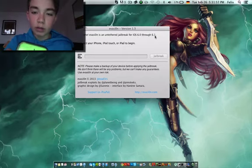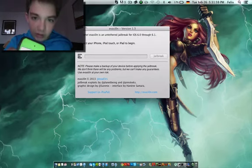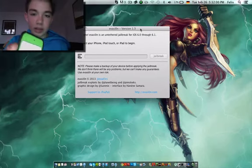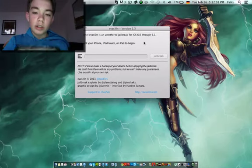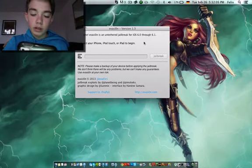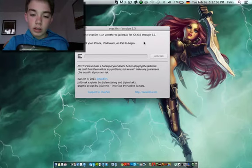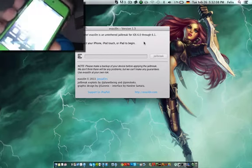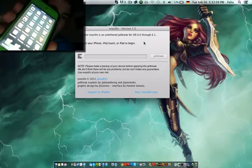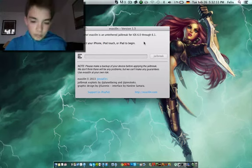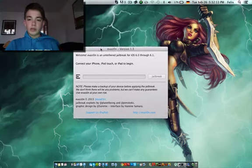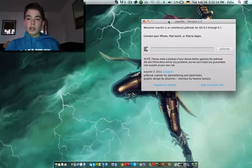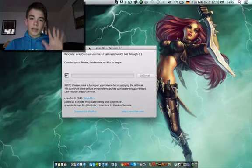It also says iOS 6.1 to 6.0, so either 6.0 through 6.1. I'll just show you that I do have Cydia. Yeah, so I hope you enjoyed that quick video. Bye!